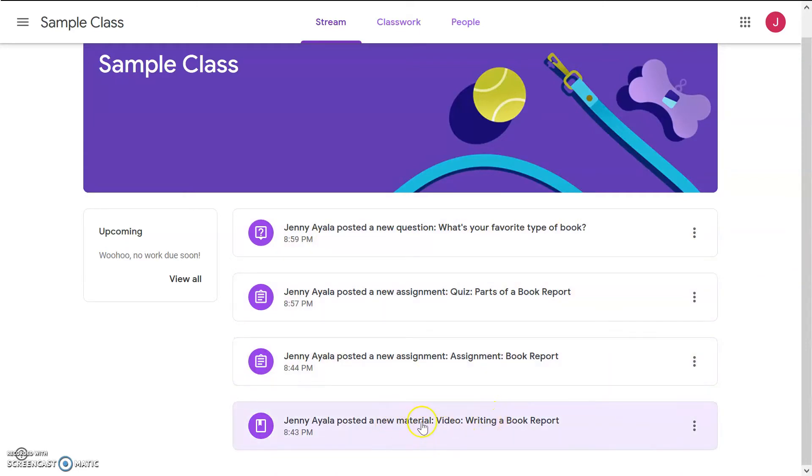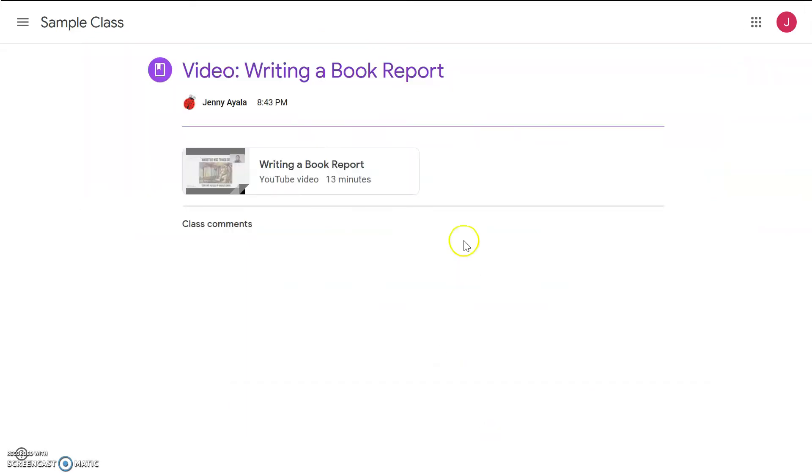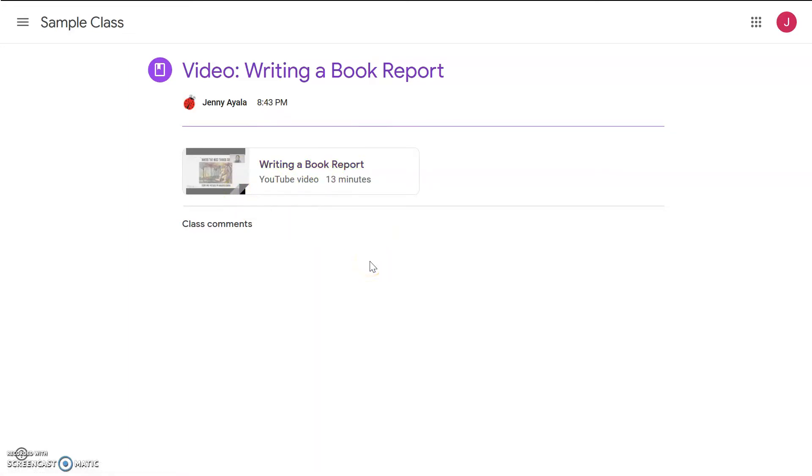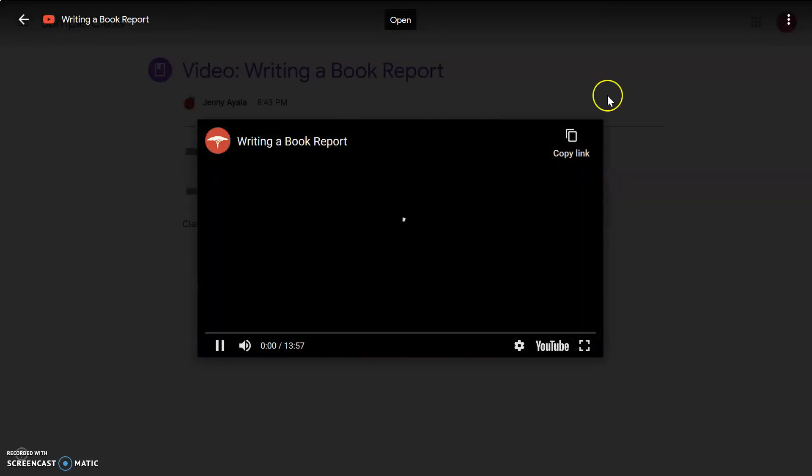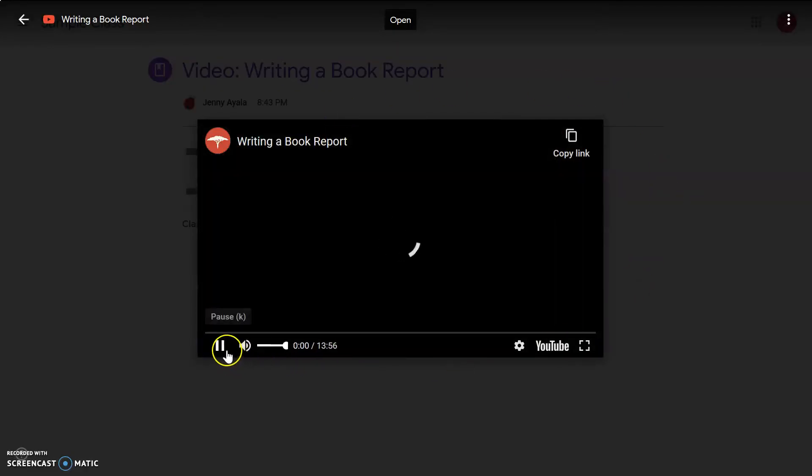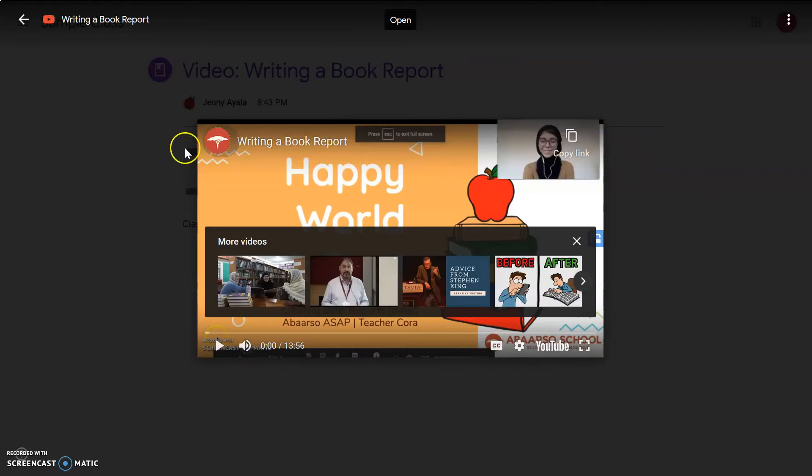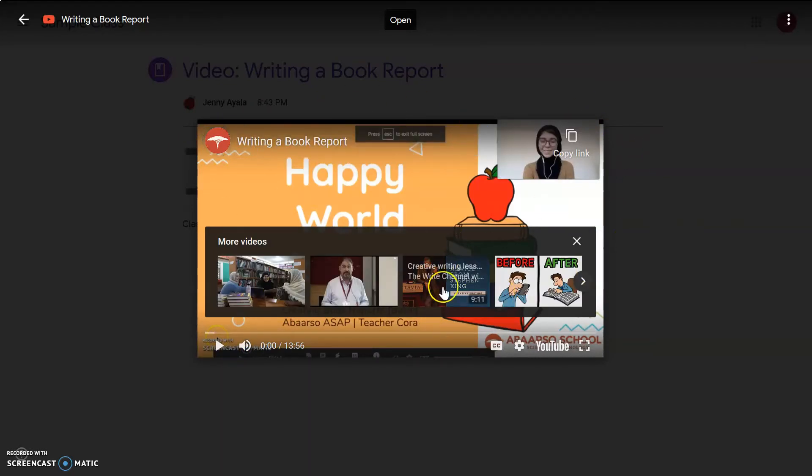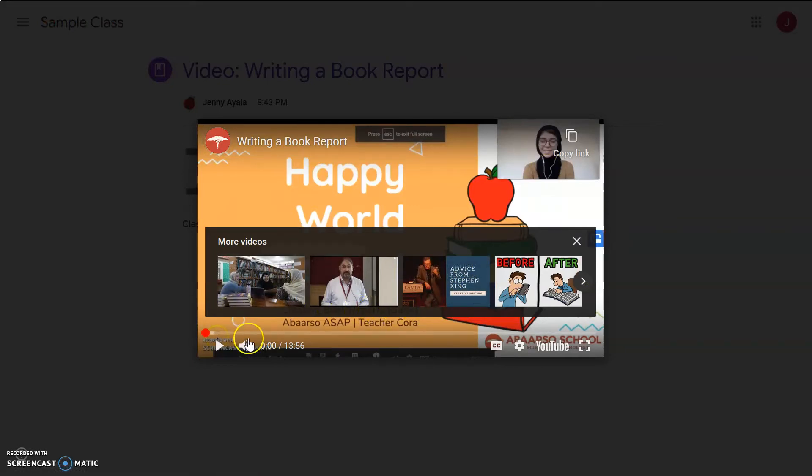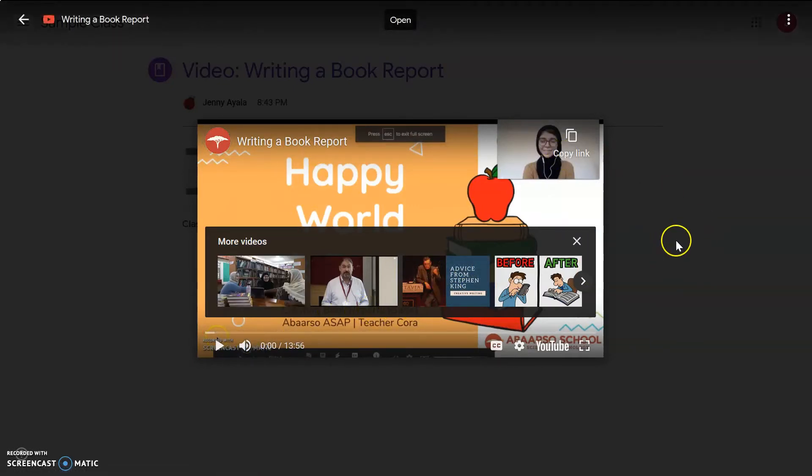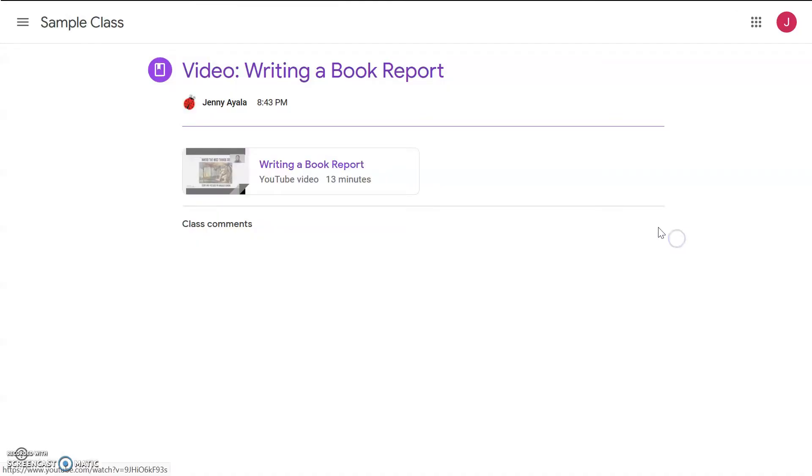New material, video, writing a book report. Oh, look, it says writing a book report. This looks like an Abarso ASAP video from the YouTube channel. All right, so we click on it, and without even needing to go to YouTube or another app, it plays it right here in the classroom. Fantastic. So, we watched the video, all 14 minutes of it, and then let's go and see what else is in the class.